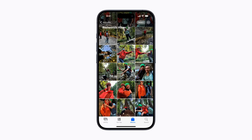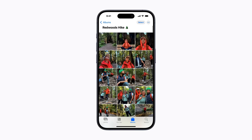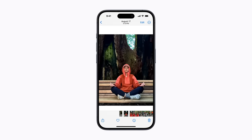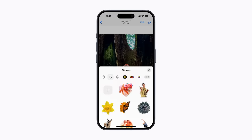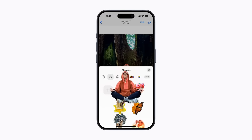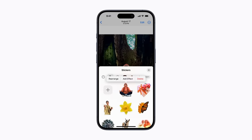In Photos, select a subject that you want to use as a sticker. You can even choose a live photo to make an animated live sticker. Tap a photo, then touch and briefly hold the subject and let go when an outline starts to appear. Next, tap Add Sticker to add it to your sticker drawer and an options menu will automatically appear.